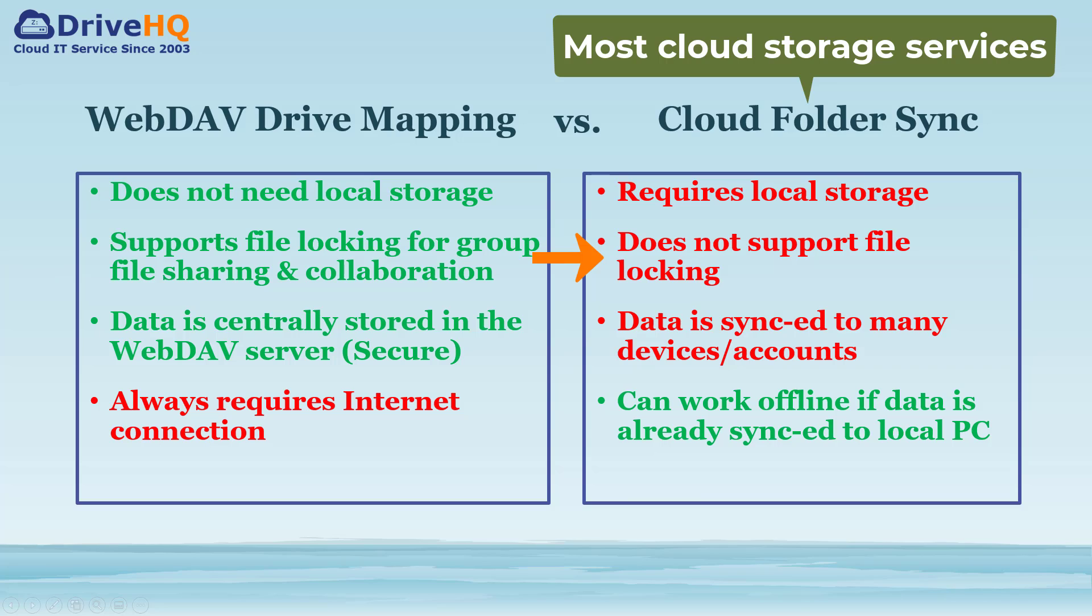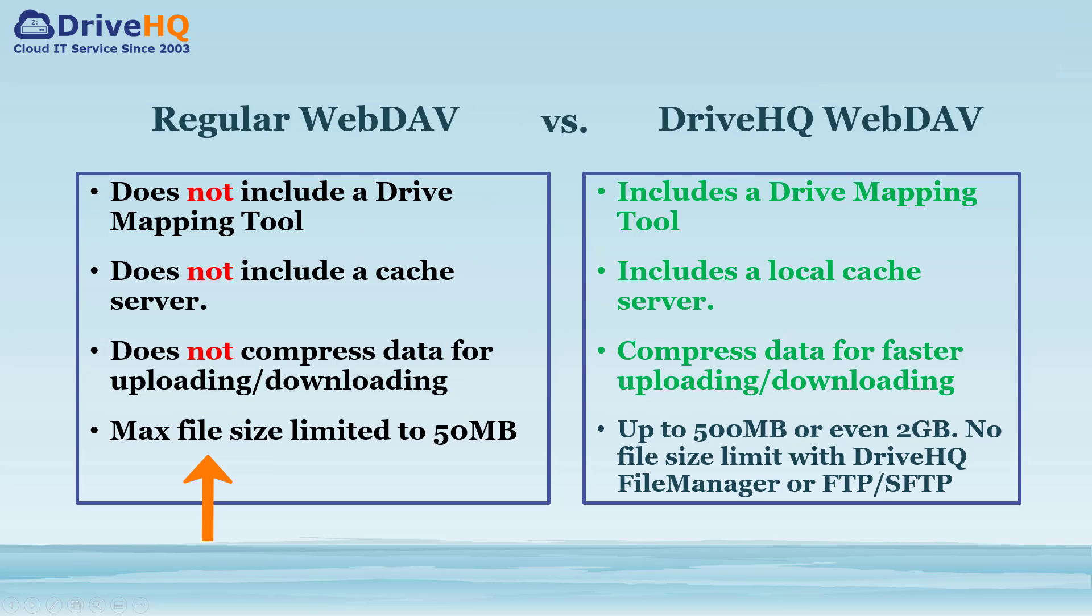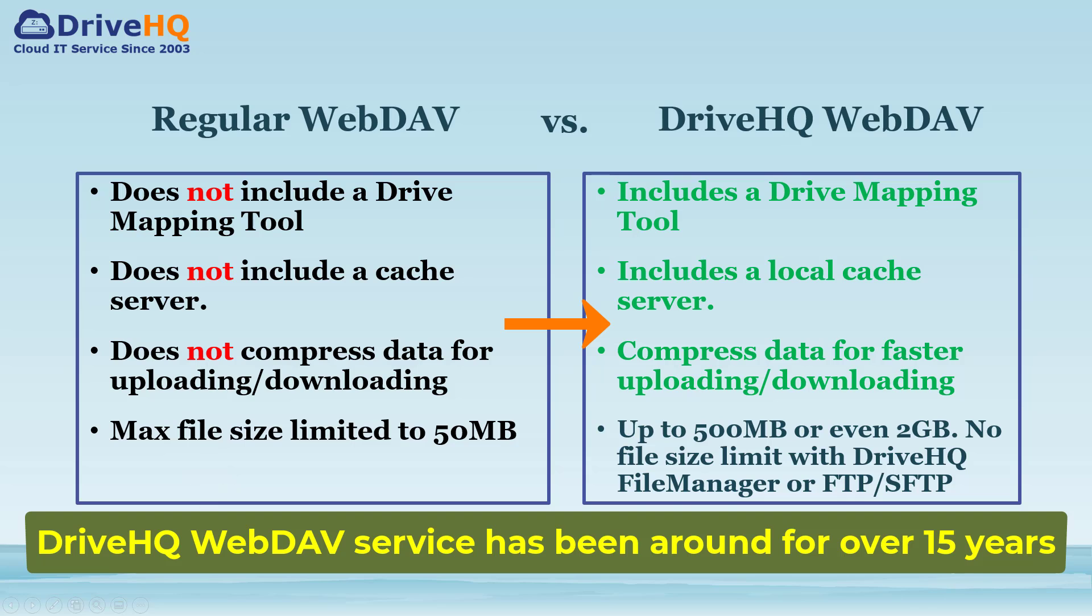Other cloud storage services usually cannot support file locking. A regular WebDAV solution has a few weaknesses, mainly on performance, reliability, and file size limit.